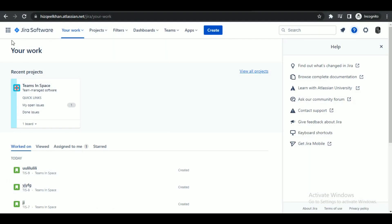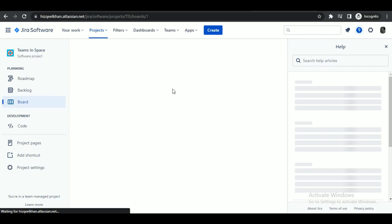Alright, so let's get started. First of all, open up browser of your choice and search for Jira.